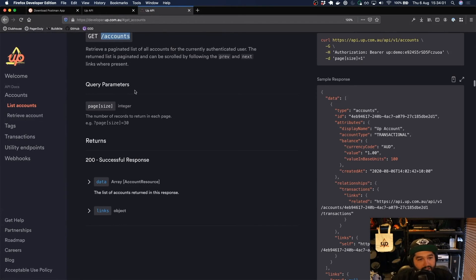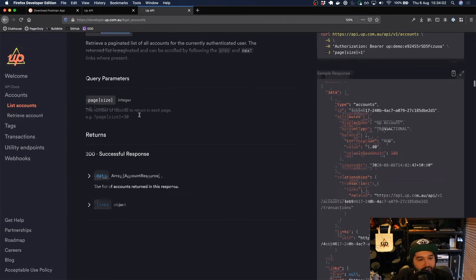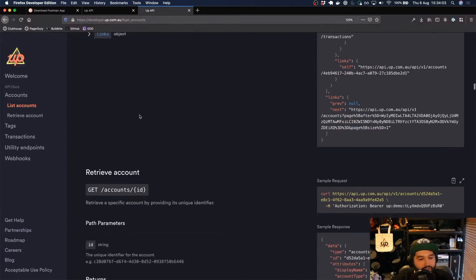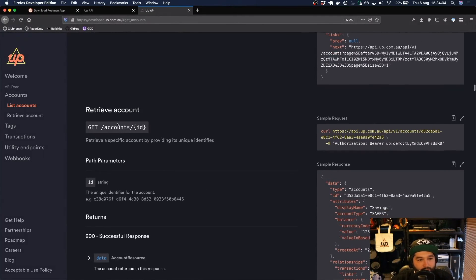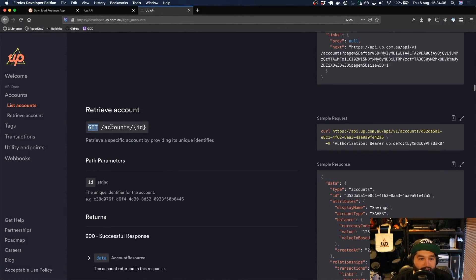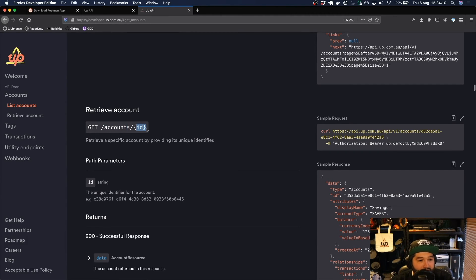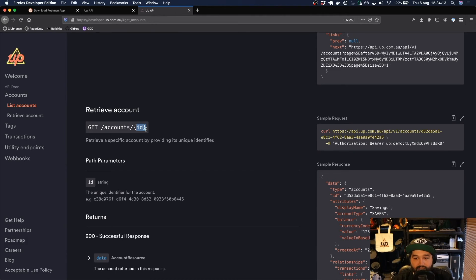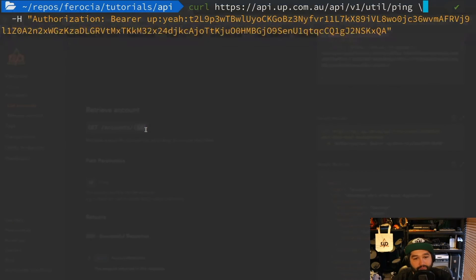If we come back to the documentation, you'll see that we can also make a request for just a particular account. So if we make a GET request to /accounts/a particular ID, then we'll be able to get back just information about that one account.